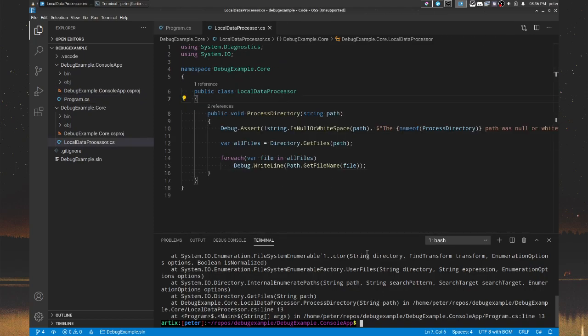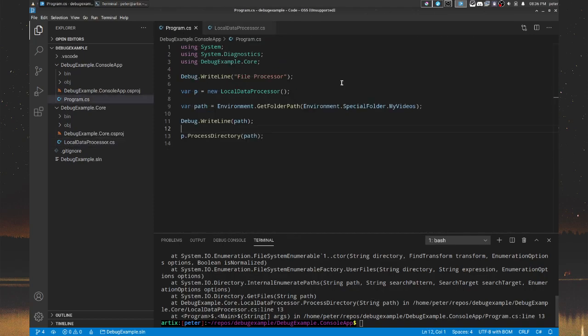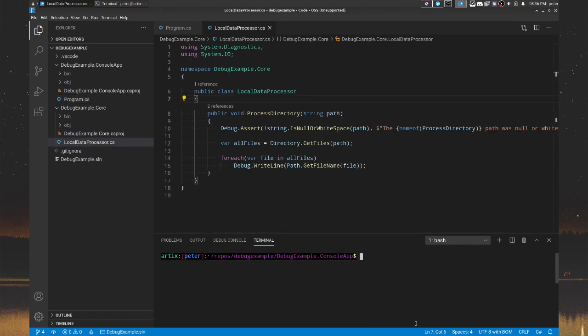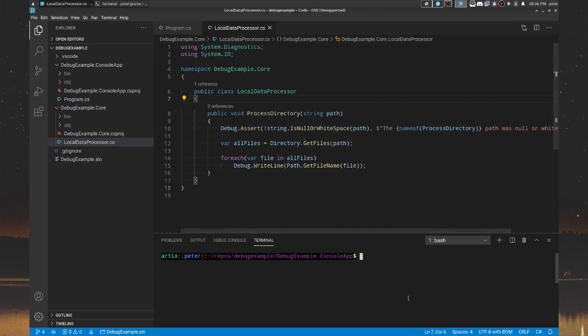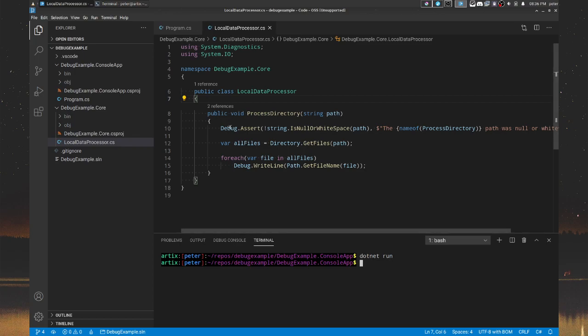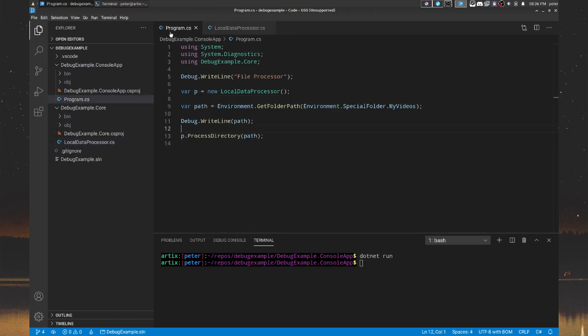You would expect that we get a bunch of debug.WriteLine statements and all the three files that we had before. Right. So if I dotnet run it now, nothing, nothing gets printed. And that's interesting because the reason for that is that there is nothing that actually listens to all these debug.WriteLine statements. We need to add listeners.